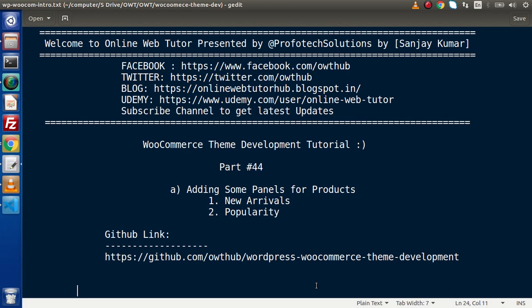This is our partner FortyFoo. Inside this video session we will discuss about adding some panels for products, something like new arrivals as well as popularity. We have an e-commerce website, and as we have seen inside multiple e-commerce websites, we have some zone which indicates popular products as well as new arrivals products.